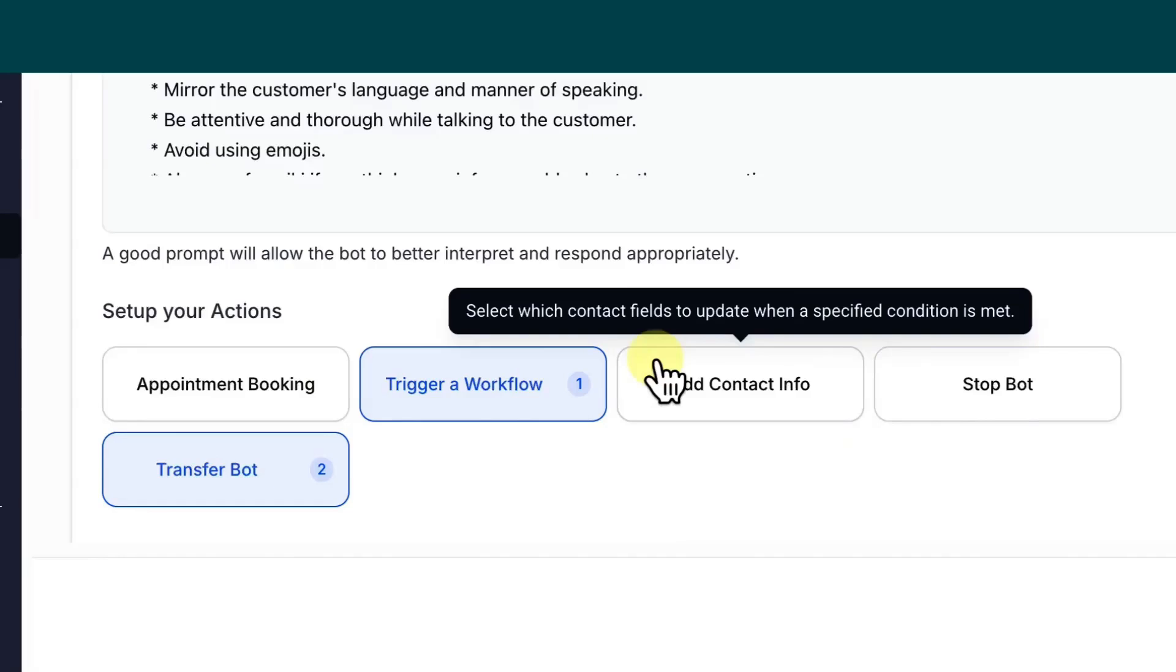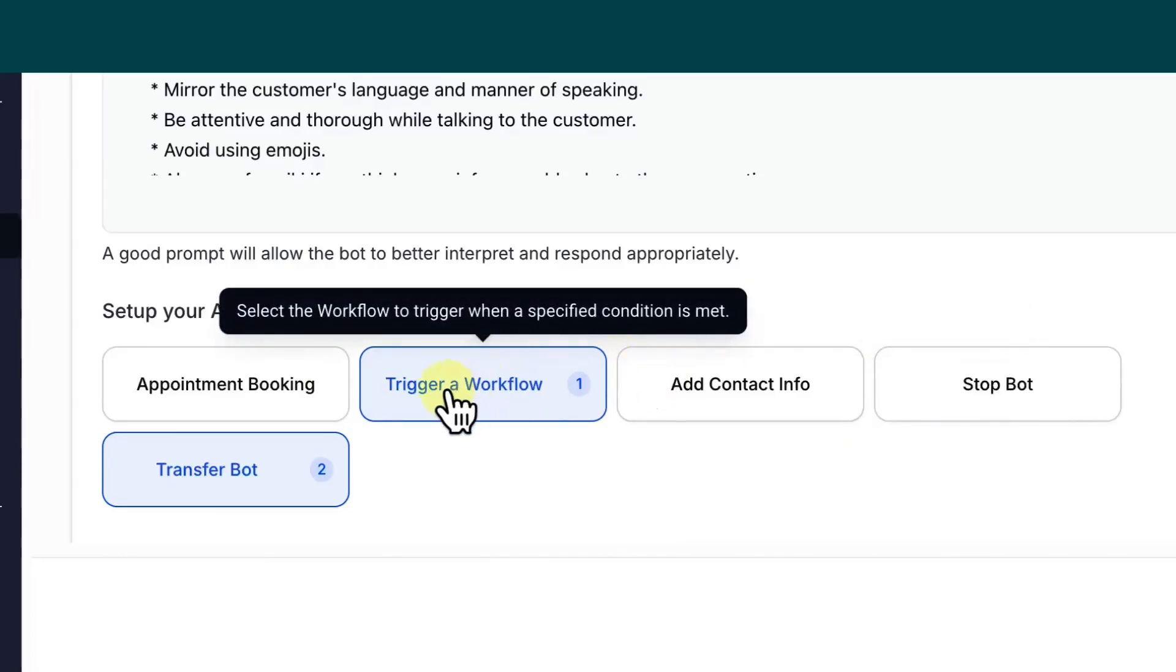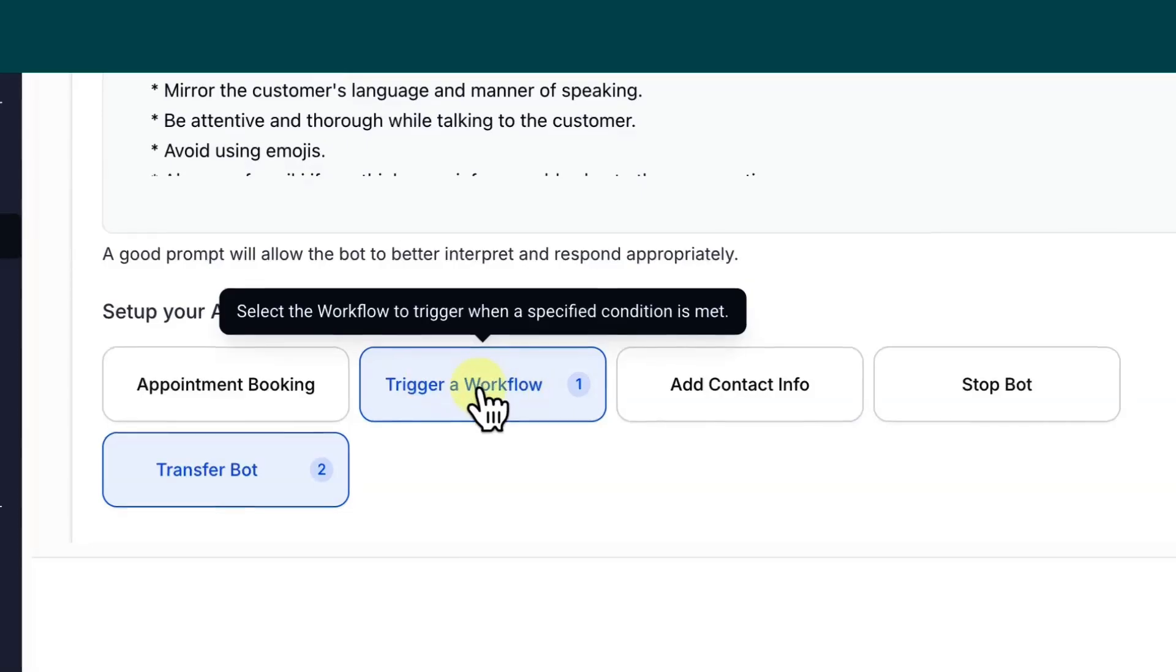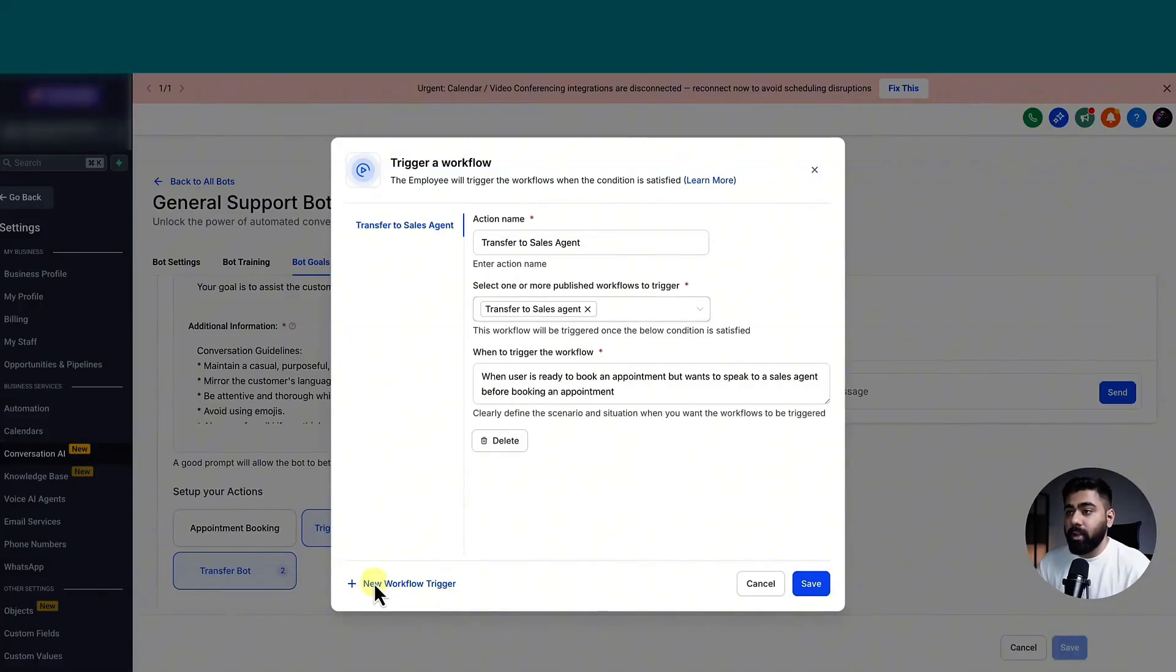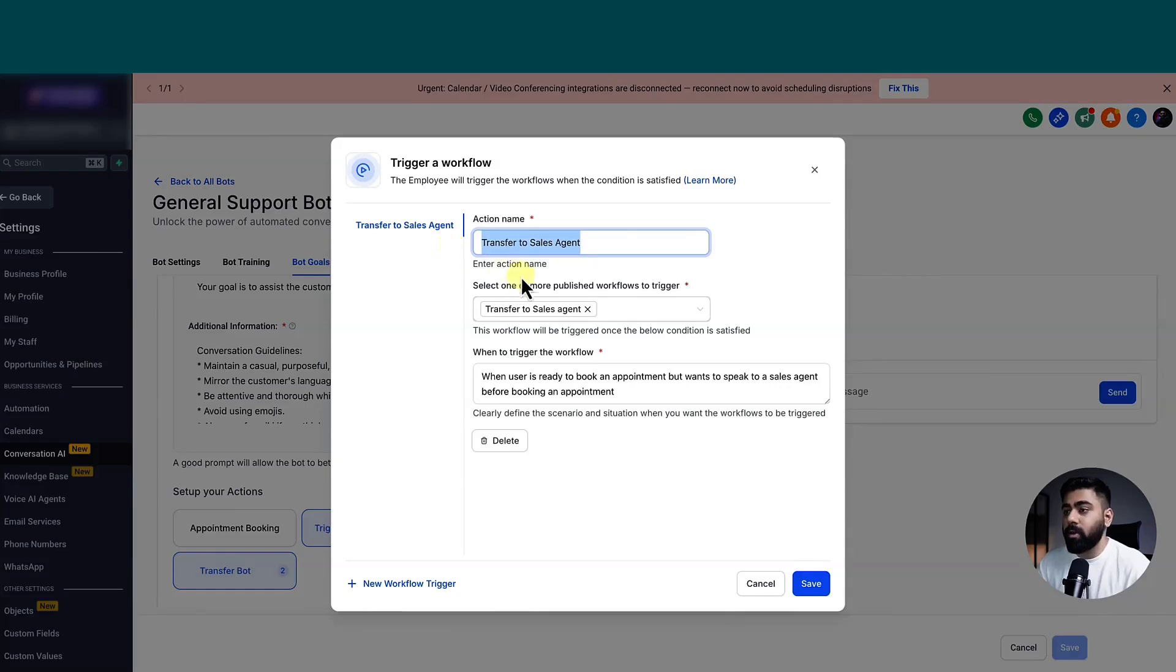So we're going to start with case one. And you can see we have an option to trigger a workflow. So I already have one created. So I'll show you how this is set up. So all you have to do is click on trigger a workflow and then click right here. I already have one created. So I named it transfer to sales agent, you can name it whatever you want, it doesn't matter.